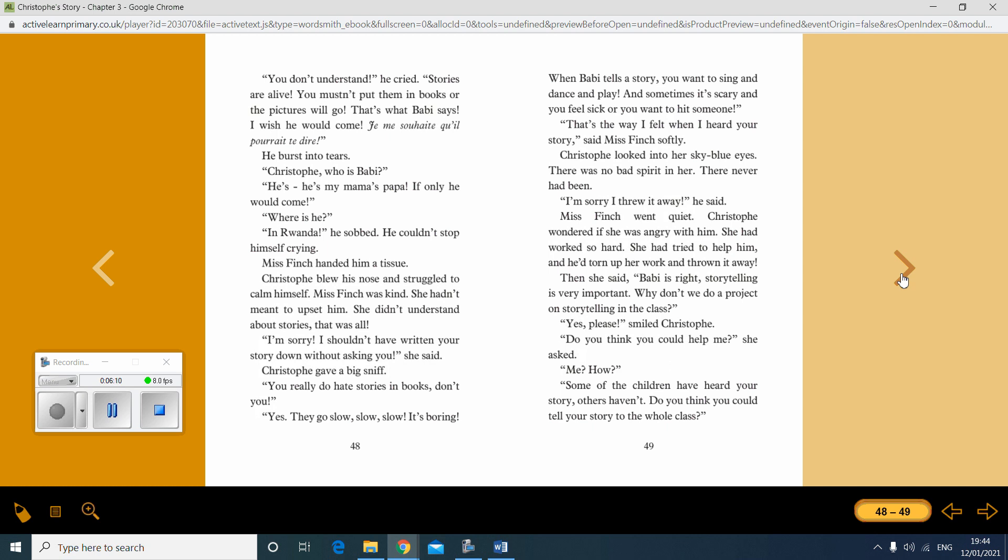Christoph, who is Barbie? He's my mama's papa. If only he would come. Where is he? In Rwanda, he sobbed. He couldn't stop himself crying. Miss Finch handed him a tissue. Christoph blew his nose and struggled to calm himself. Miss Finch was kind. She hadn't meant to upset him. She didn't understand about stories. That was all. I'm sorry. I shouldn't have written your story down without asking you, she said. Christoph, give a big sniff. You really do hate stories in books, don't you?